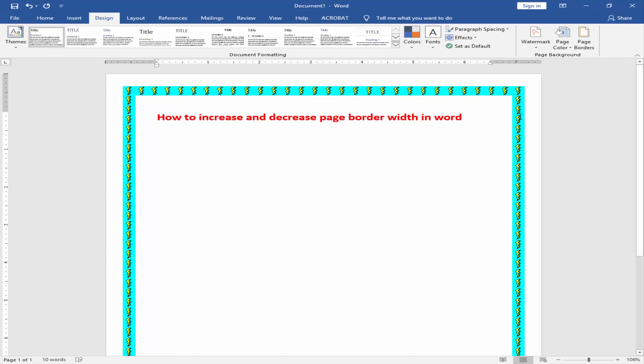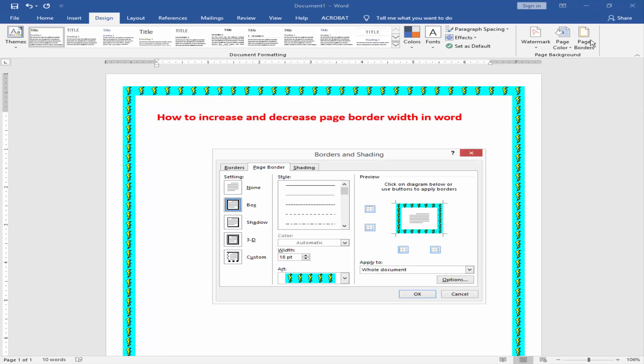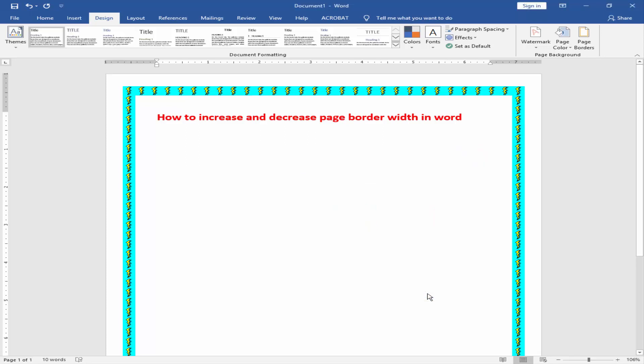To decrease border width, go to page border. Now click on decrease width option. Click OK.